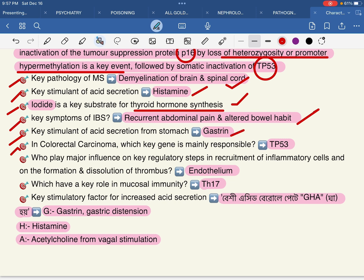In colorectal carcinoma, which key gene is mainly responsible? TP53. Who plays a major influence on key regulatory steps in recruitment of inflammatory cells and dissolution of thrombus? The endothelium. Which T-cell plays a key role in dermatology? T-helper 17 (immunology).